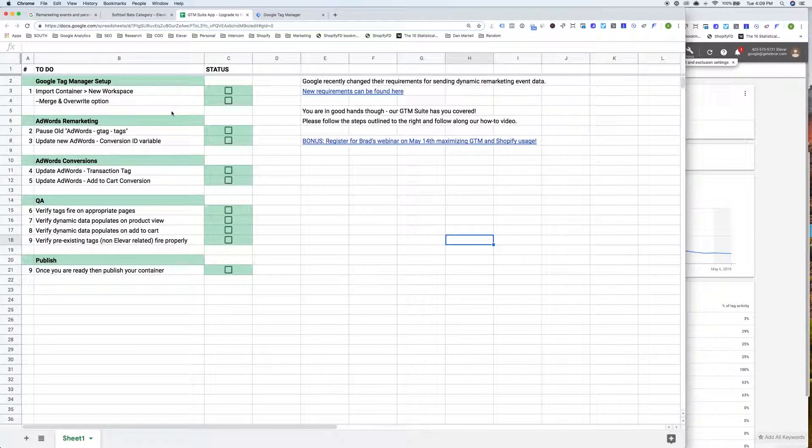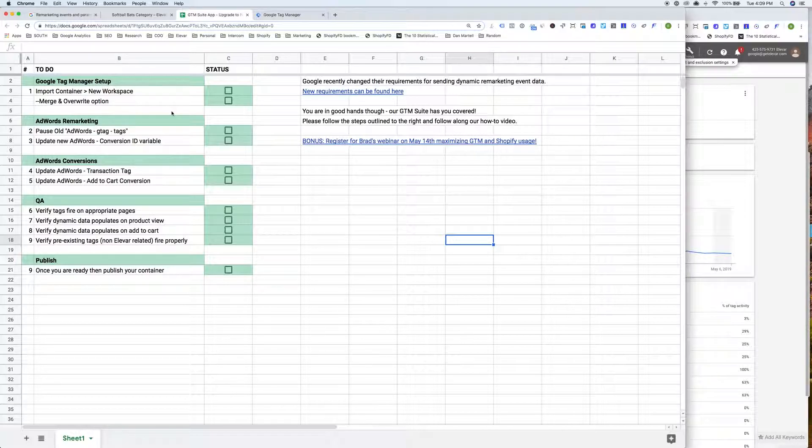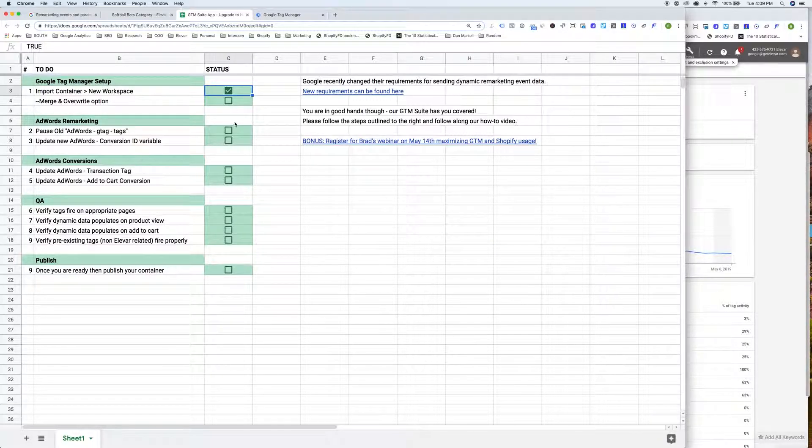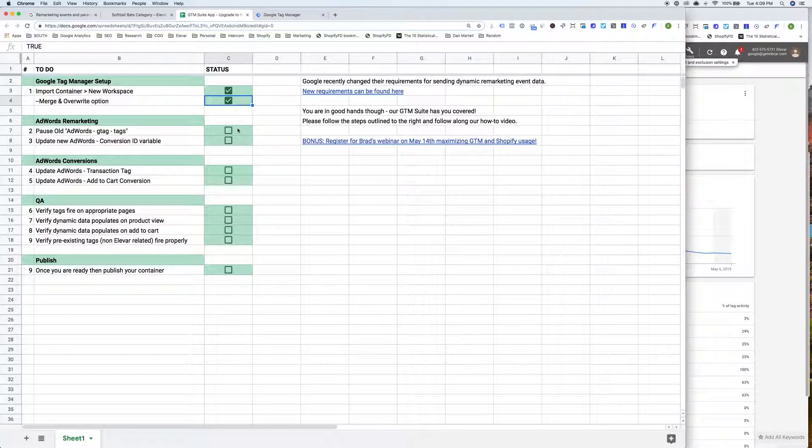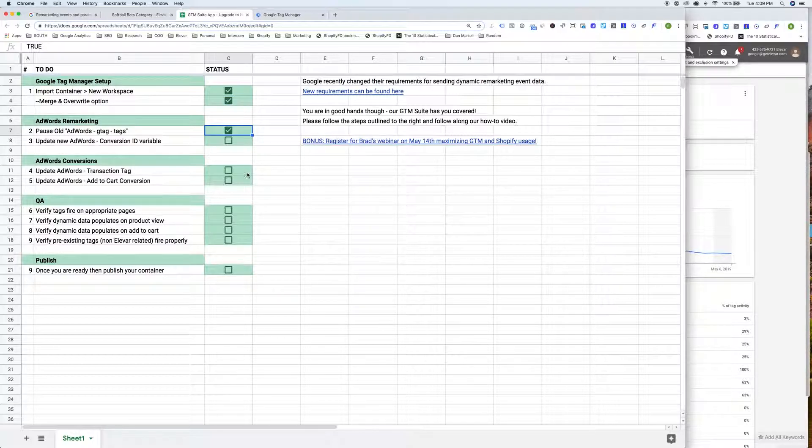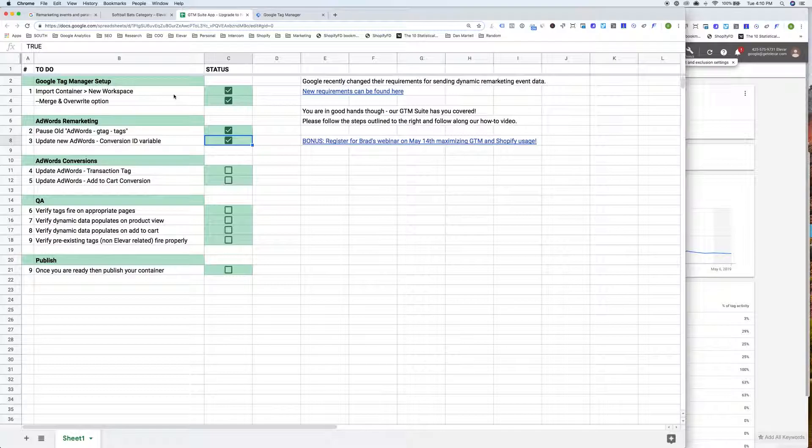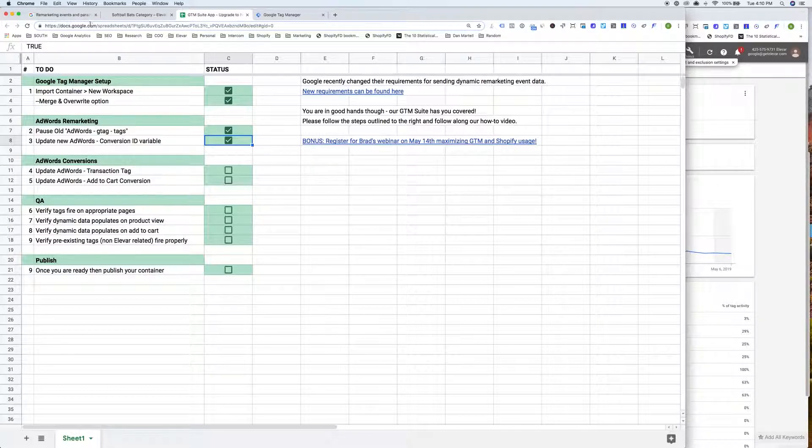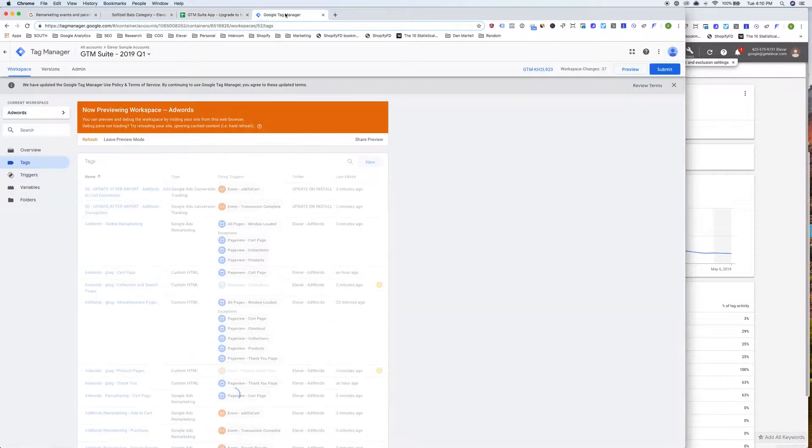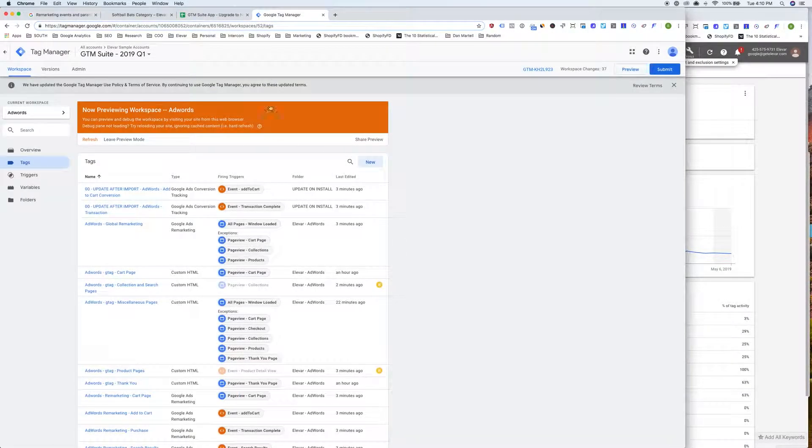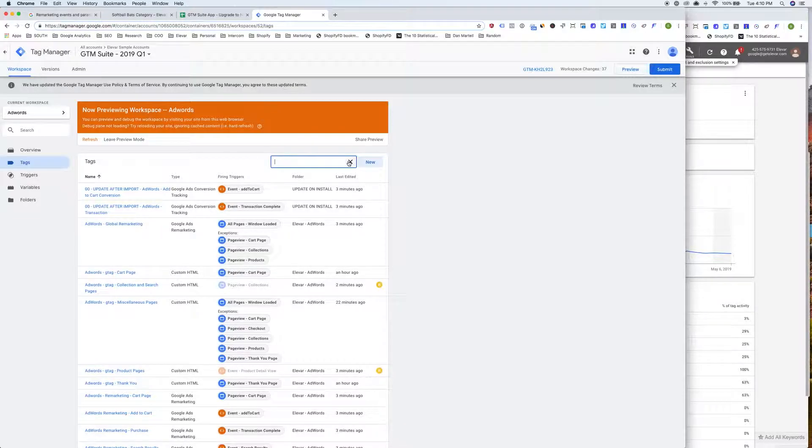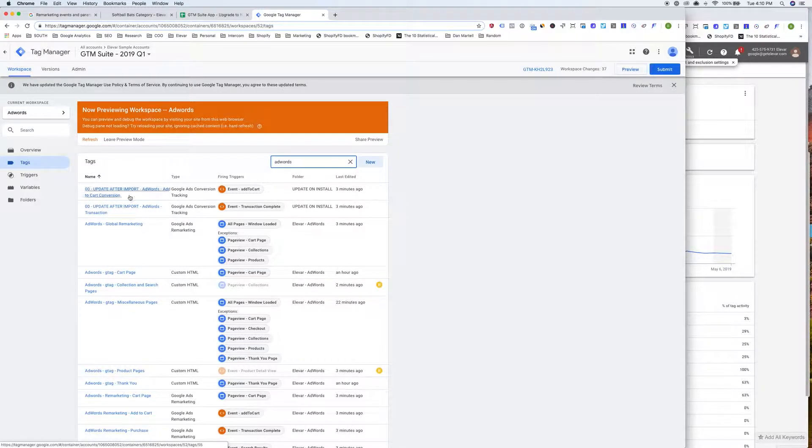So now if we went through page by page. So I've gone ahead and I've imported the new container. I've done the merge and overwrite. I've paused the old tags, updated the new conversion ID variable. The AdWords transaction tag and add to cart conversion tag. So this will be subjective based on how you've ultimately gone ahead and set up your GTM and AdWords transactions. But we do have two transactions which we have set up for you in this new container.